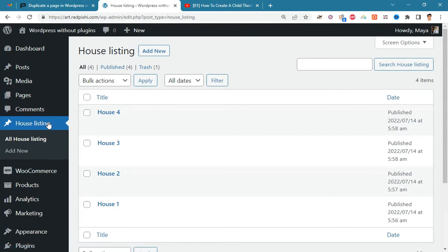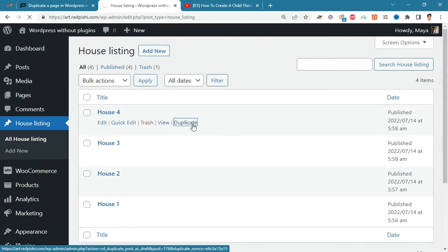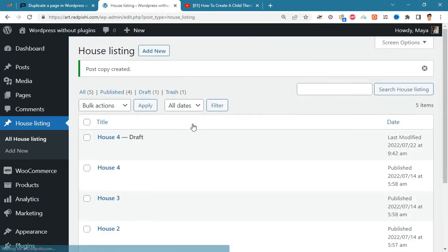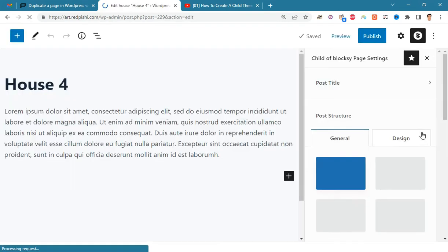Here we have a custom post type called house listing. By checking this custom post, we will notice that the duplicate button has been added to this as well. As before, you can clone this custom post by clicking the duplicate button.